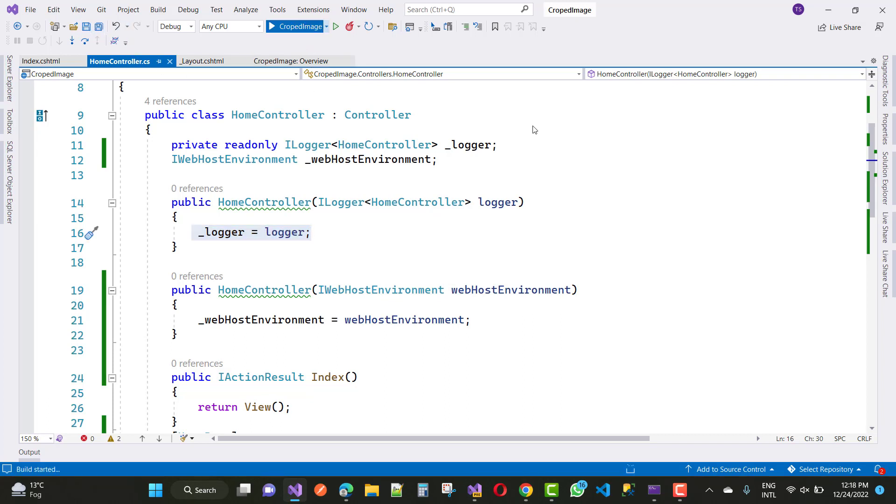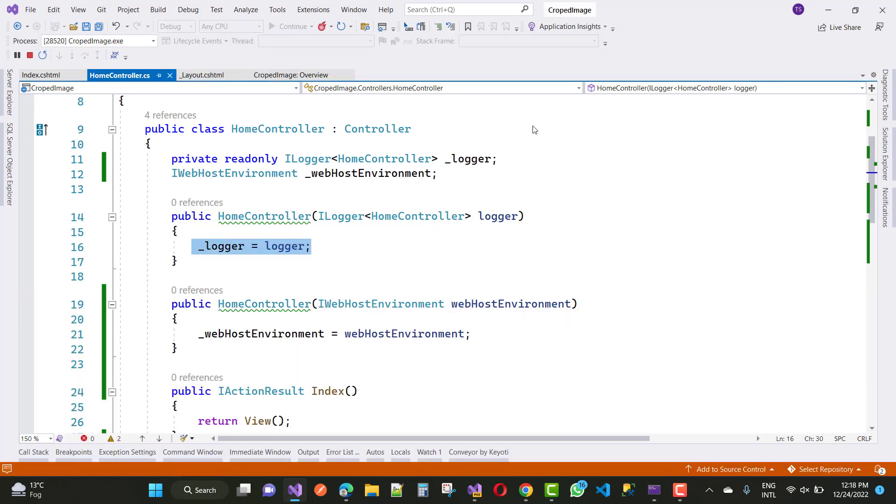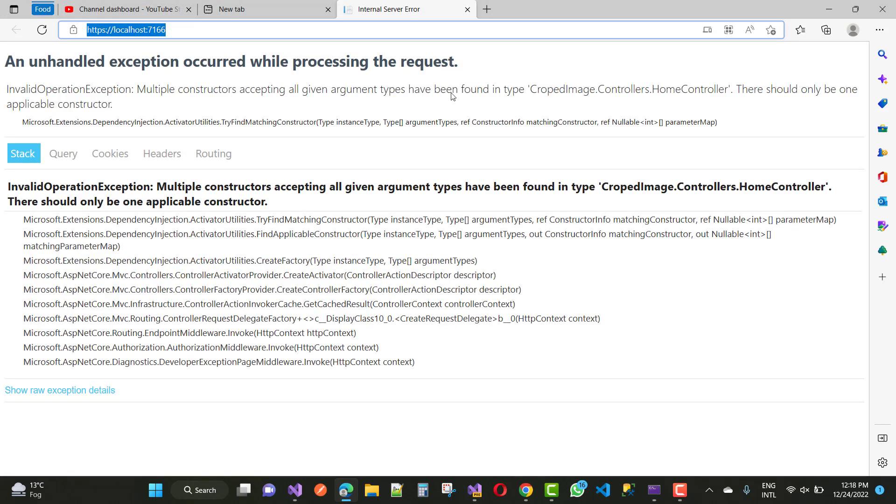This is the type of error message you will always get. How to fix this error message? If you have got this type of error message, InvalidOperationException, multiple constructors accepting all given argument types have been found in this controller name.